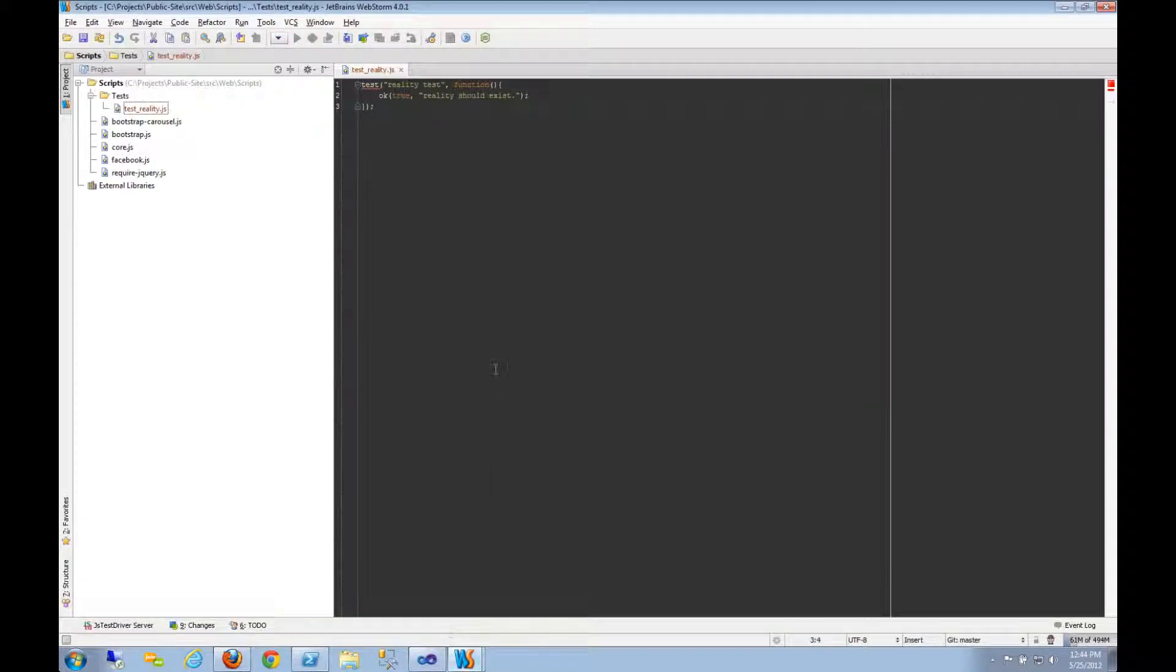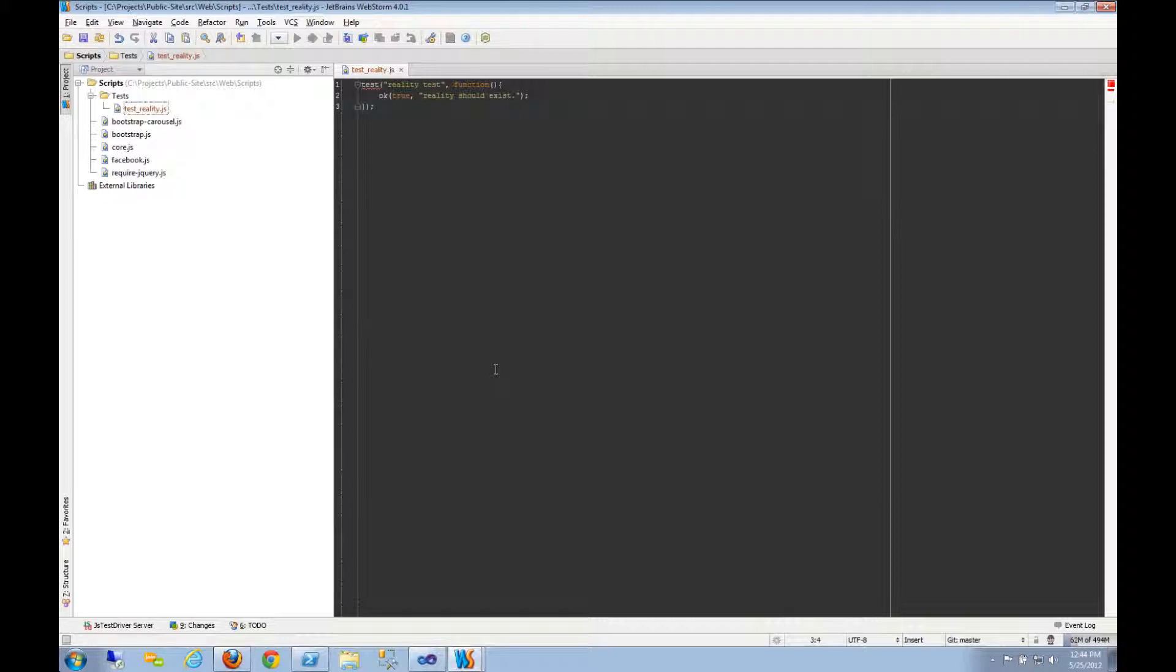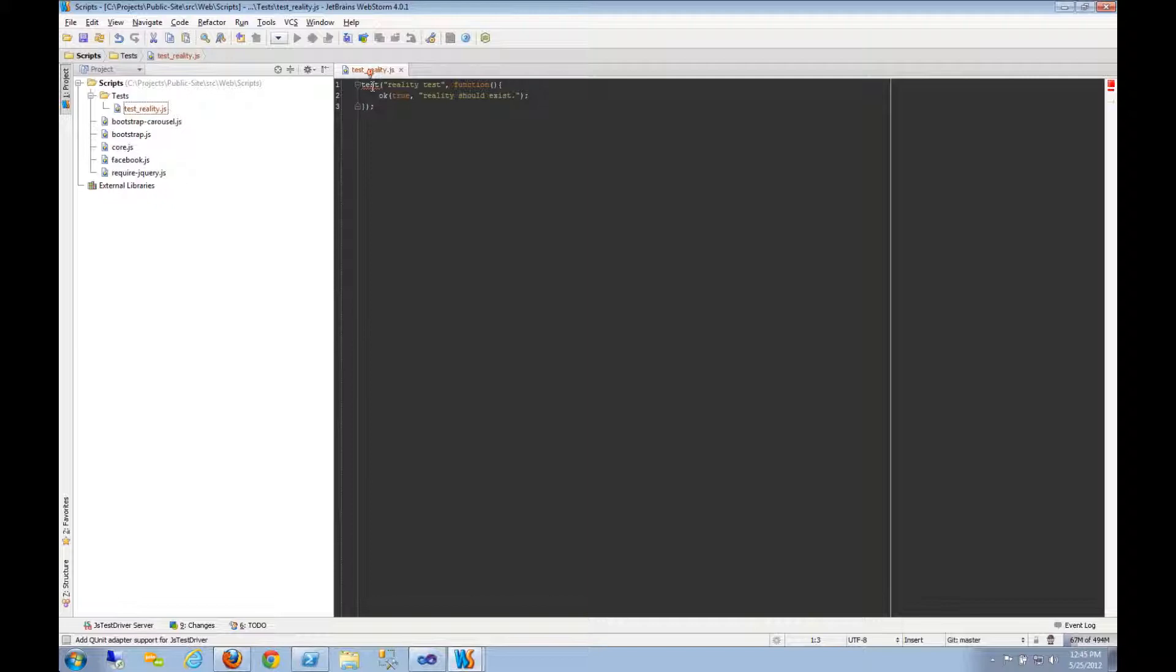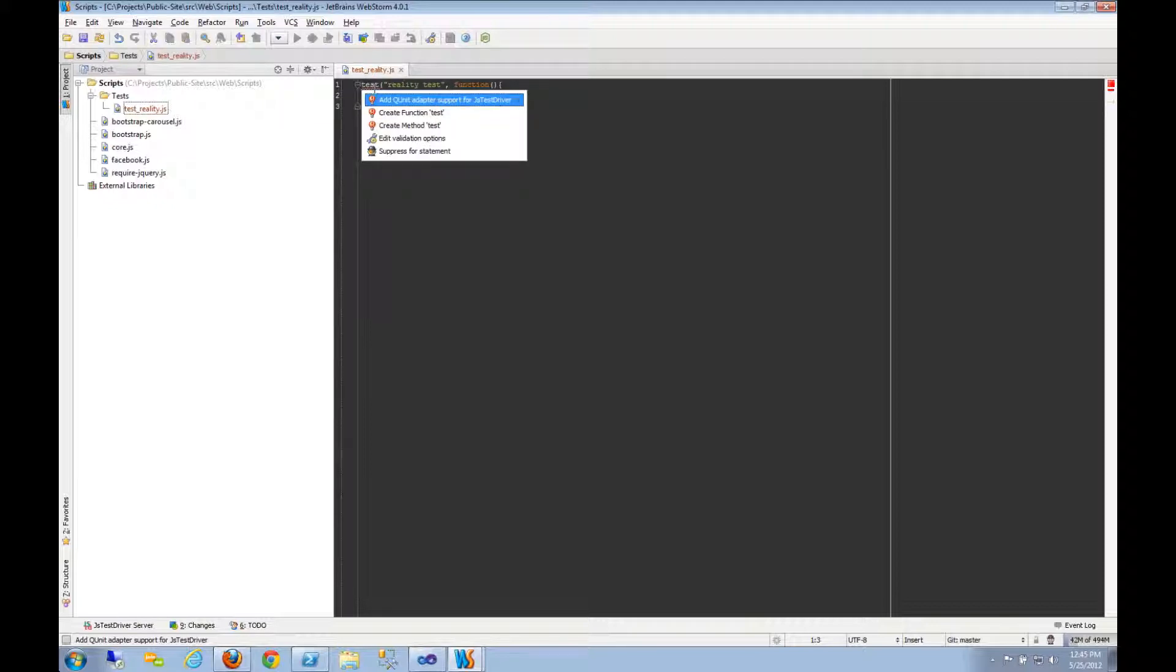I've got a scripts directory in an MVC application and I want to start testing my JavaScript using the JSTestDriver. So what I've done is file open directory on my scripts folder, created a test folder inside of that, and then created a very simple QUnit test. And here's my test. No problem.